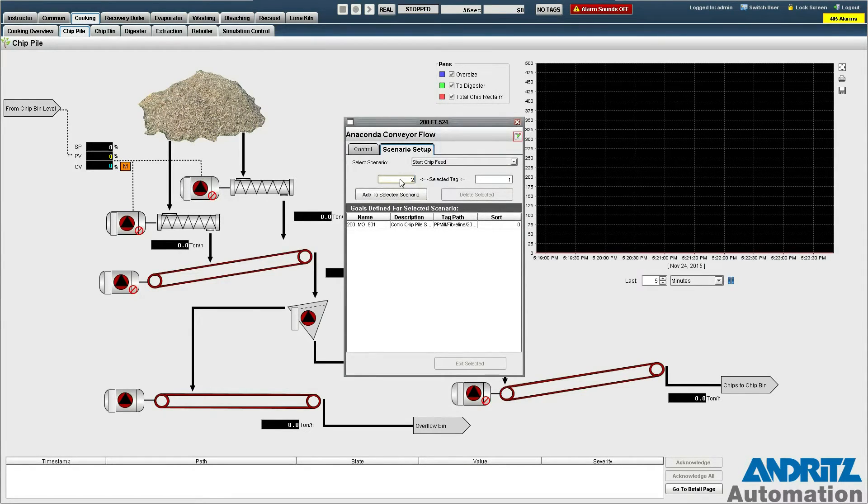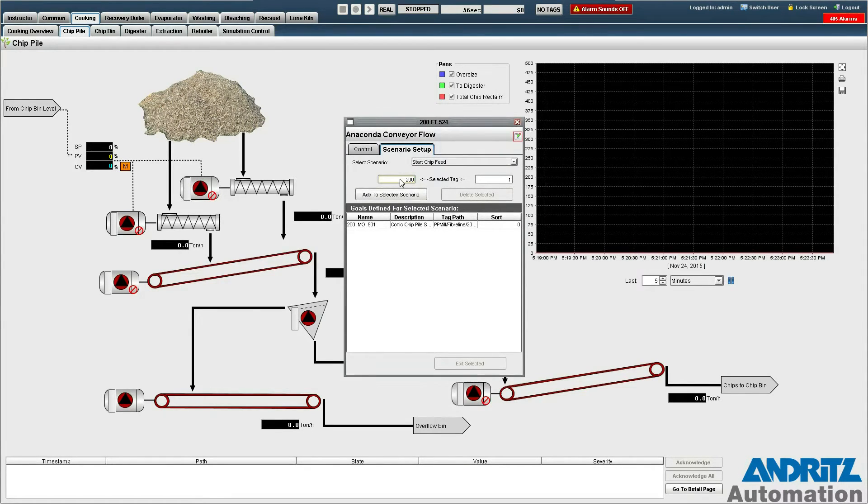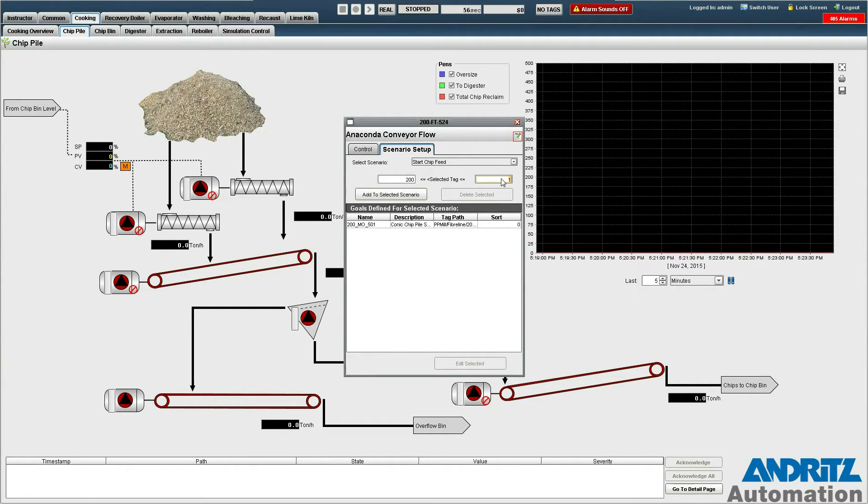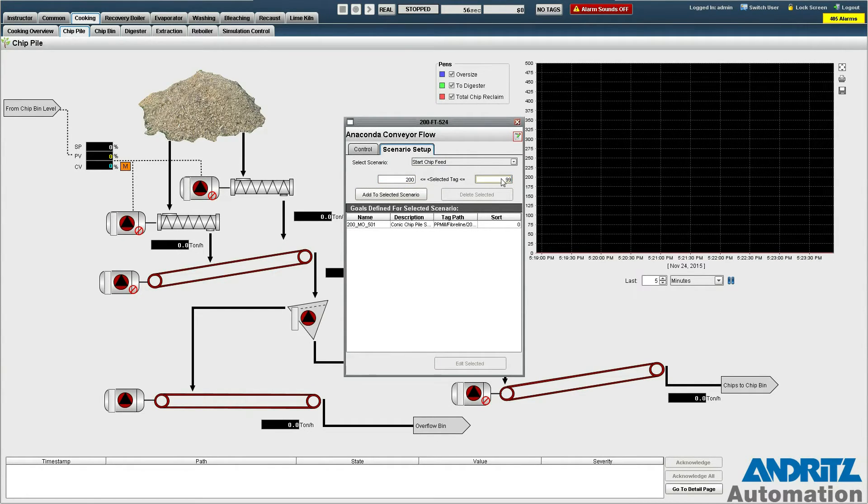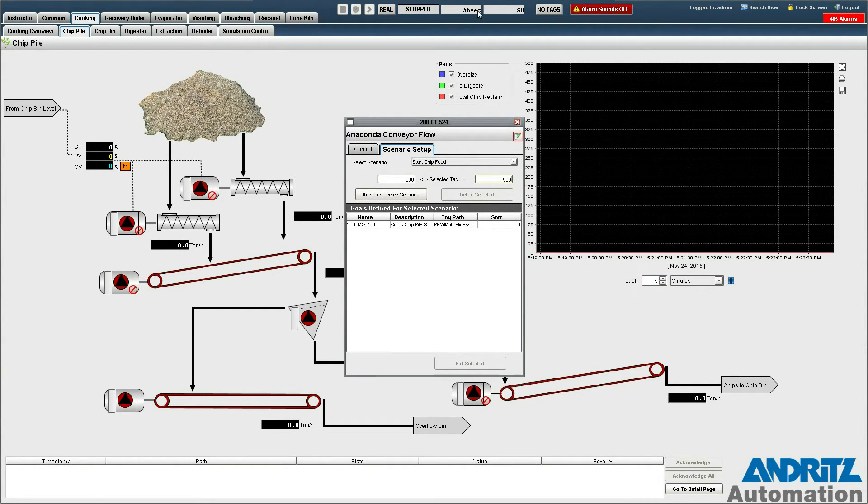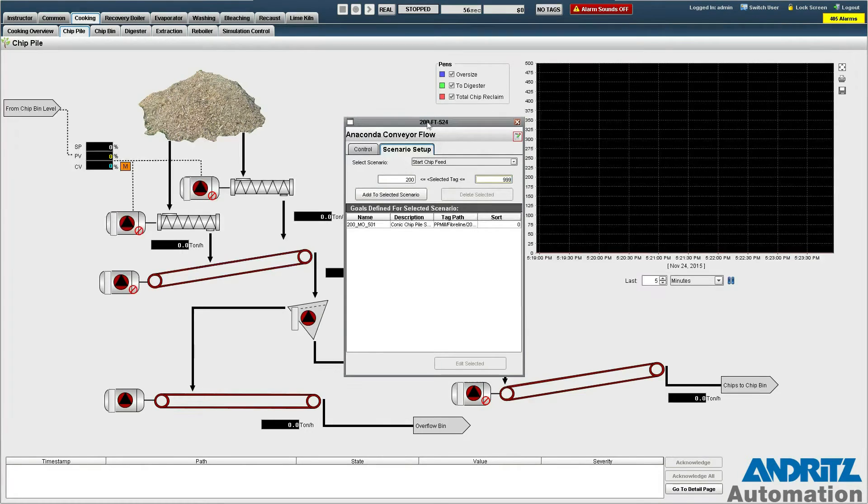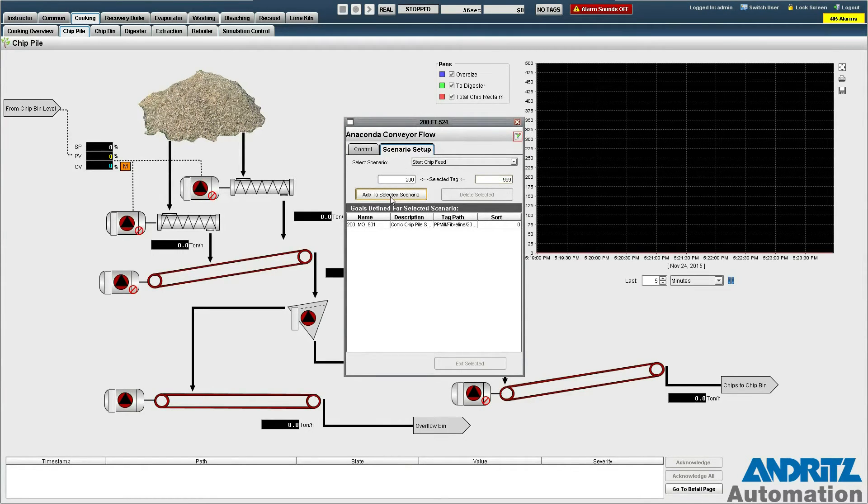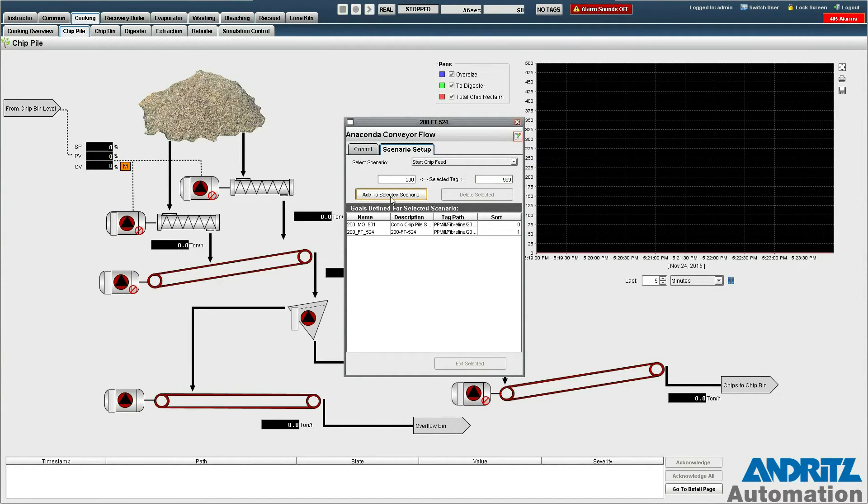So each of these requires a minimum. We want 200 tons per hour and we're going to give it just a maximum that is outside its engineering range and we hit add to selected scenario here.